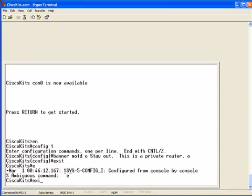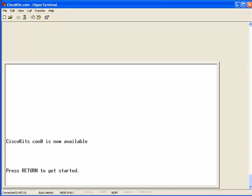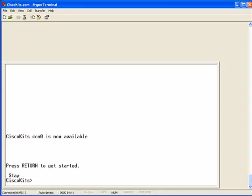And once we exit out of here, hit enter. Notice how it just says stay. That's because we used the character of the letter O as our delimiting character. And that was also in our message.